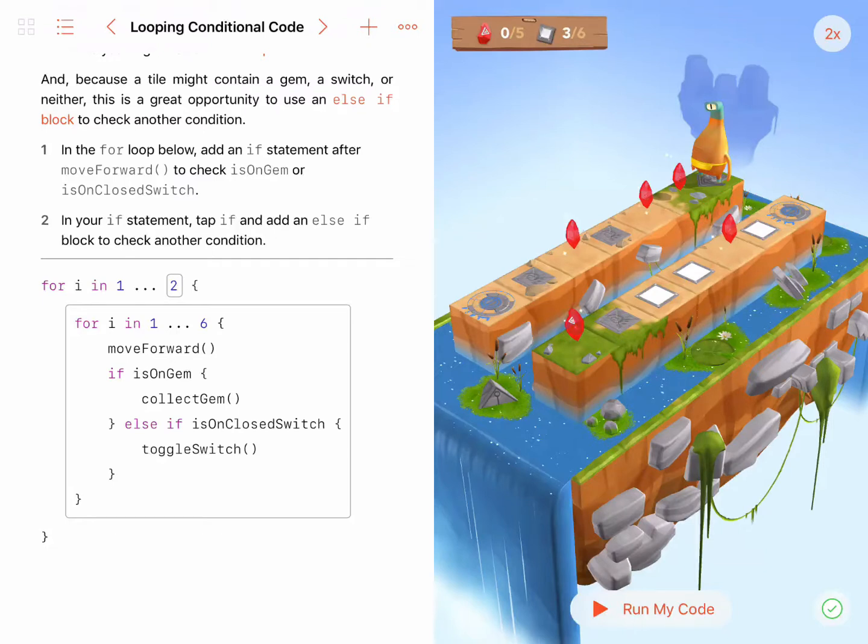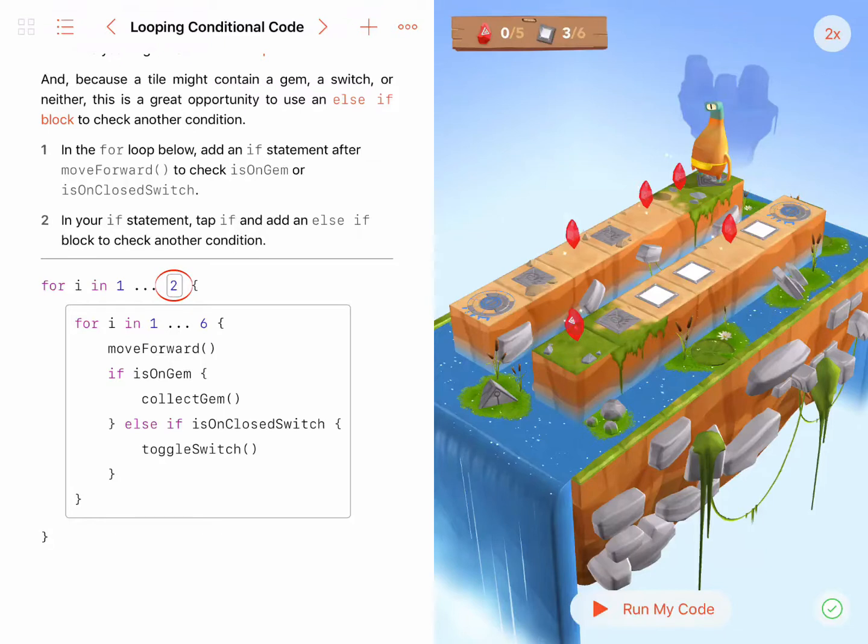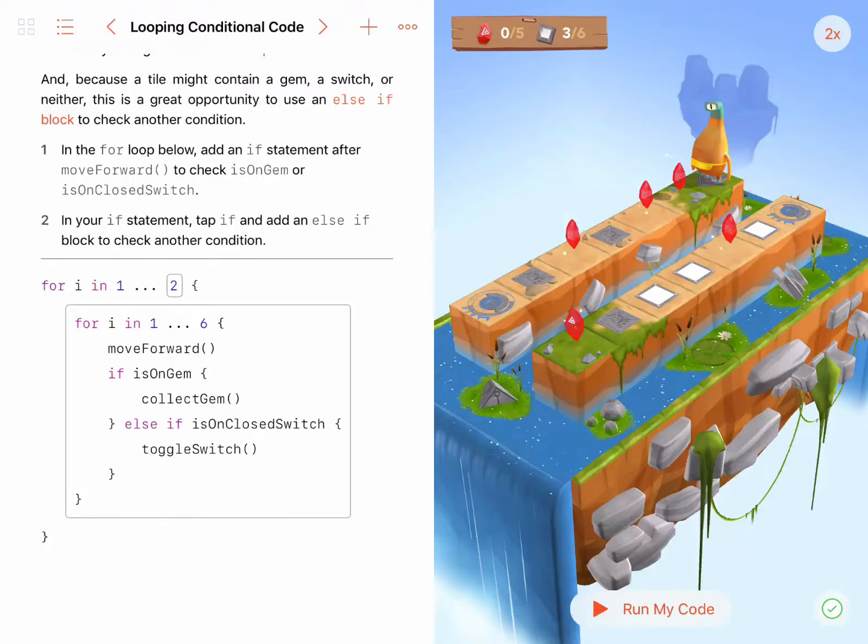In the Looping Conditional Code puzzle, there's a pattern that Byte, our character, needs to repeat twice. Byte needs to go down two platforms of equal length, and for each platform, there are six spaces in which I need Byte to move forward, then check if he's on a gem or on a closed switch.